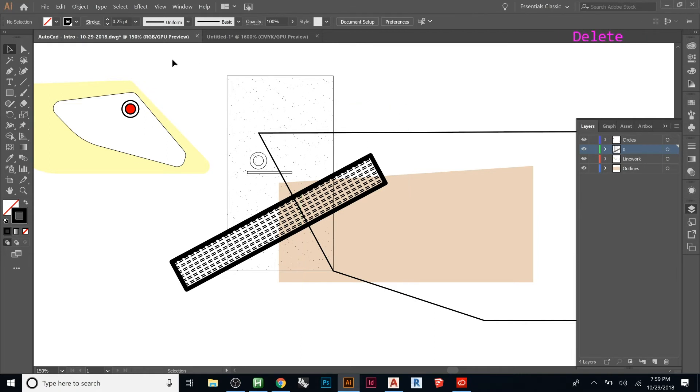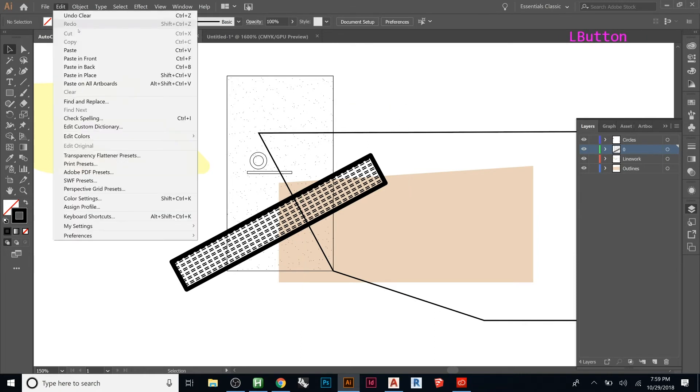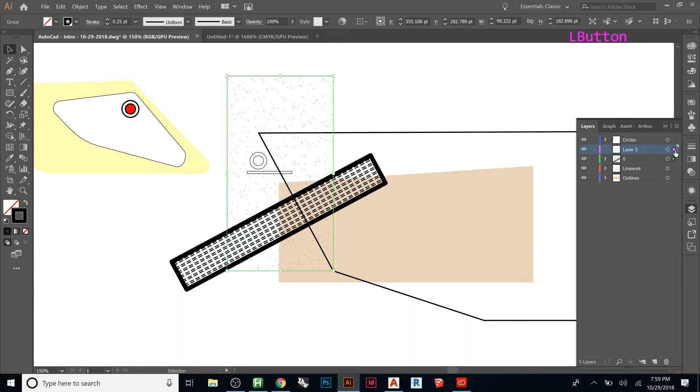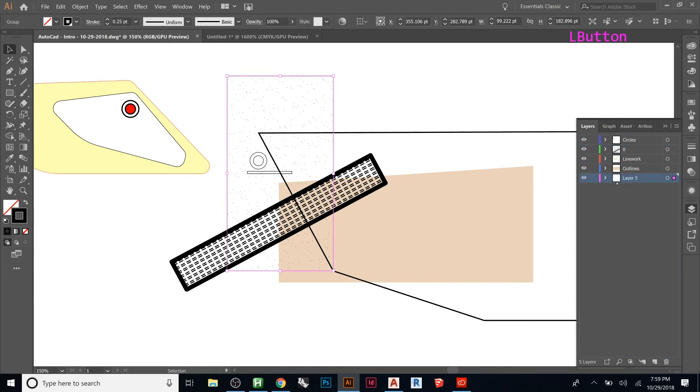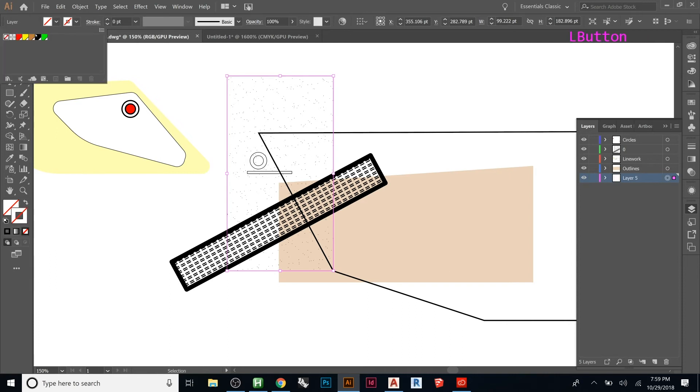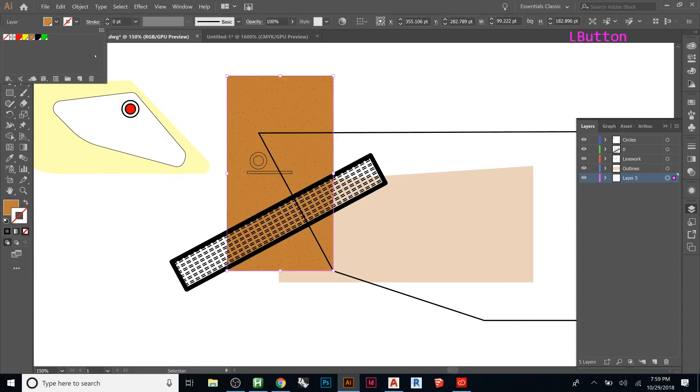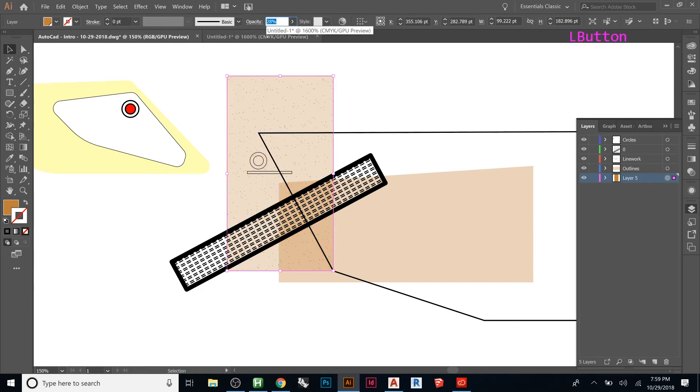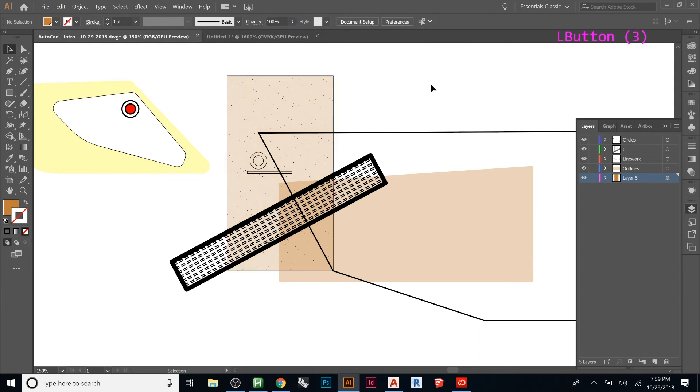But if you go up here and say Edit, Paste in Place, it will paste it right where it was. So now I can make a new layer and drop that guy on it. Just drop this to the back. Now I can select this. Let's say I just give it No Fill. I give it a color. And then now I can lower the opacity of this one.